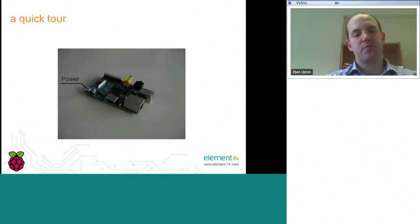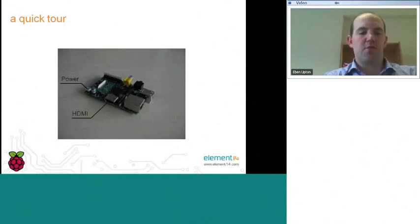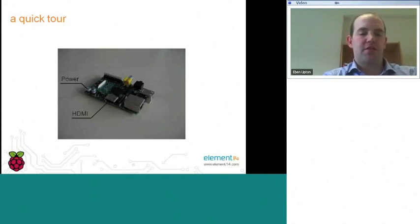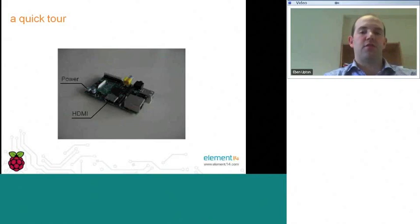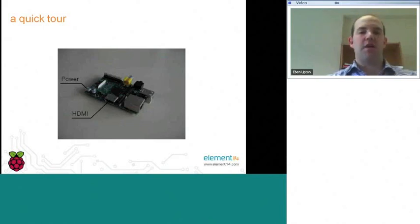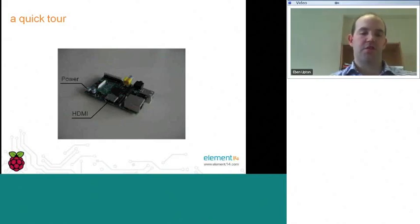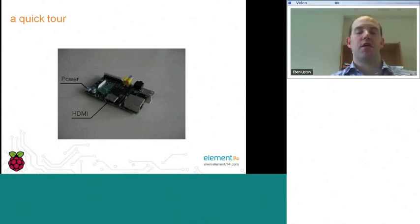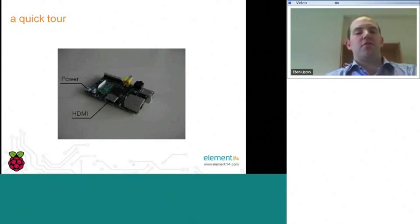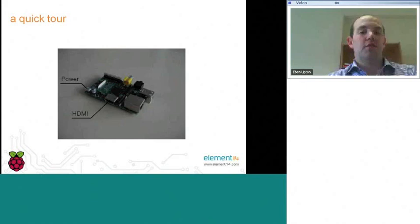Next round, we have an HDMI connector. You can use this to connect your Raspberry Pi either to an HDMI television, in which case this will carry both video and audio, or you can use it to connect to a DVI monitor via an adapter, in which case it will typically only carry video.